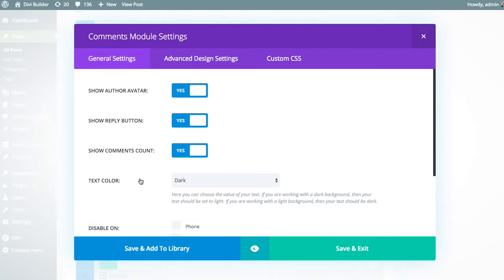And as with every Divi Builder module, these settings are broken up into three tabs: general settings, advanced design settings, and custom CSS. As the general rule of thumb, everything you need to build a really great website with the Divi Builder can be found inside the general settings tab.